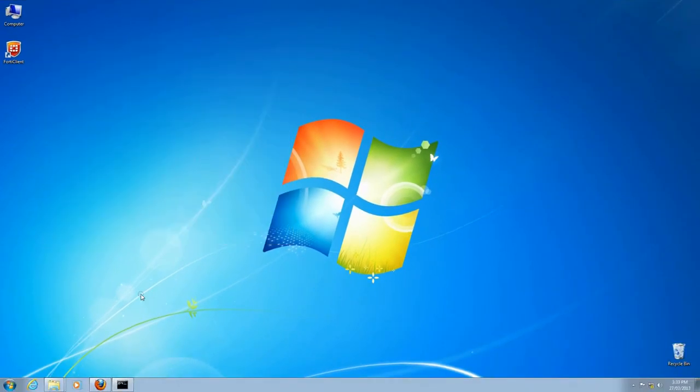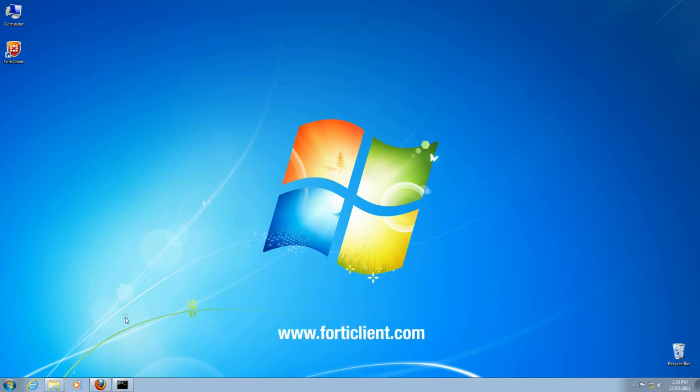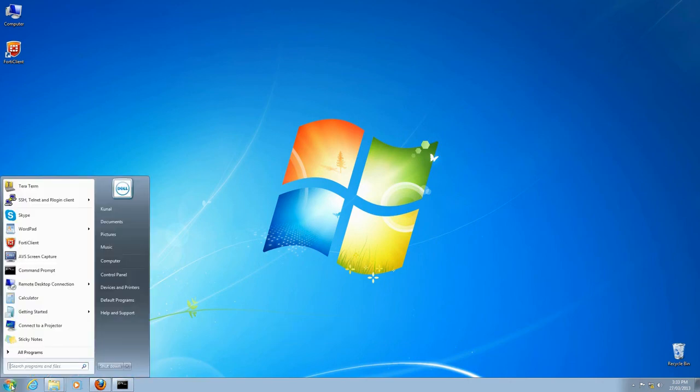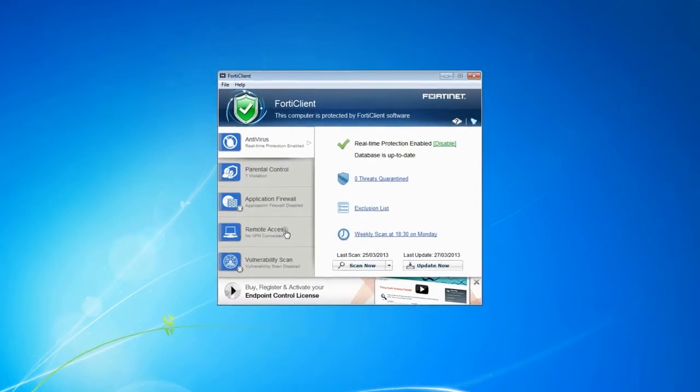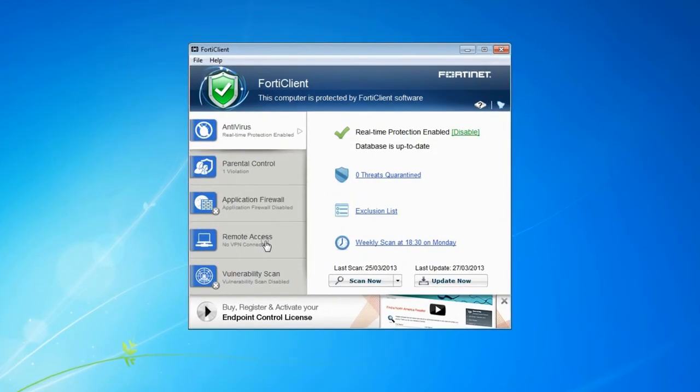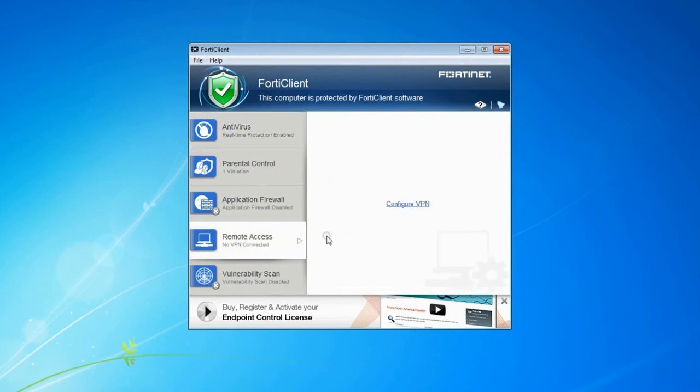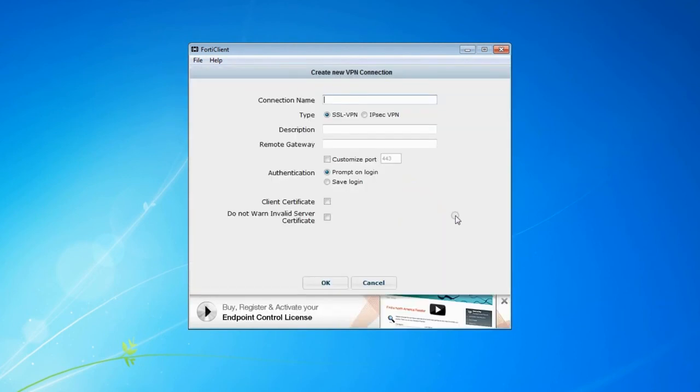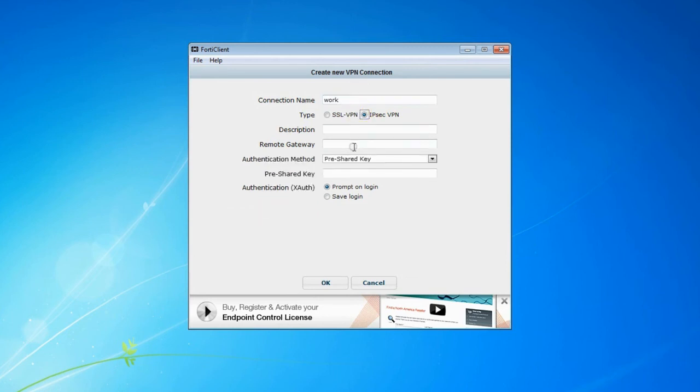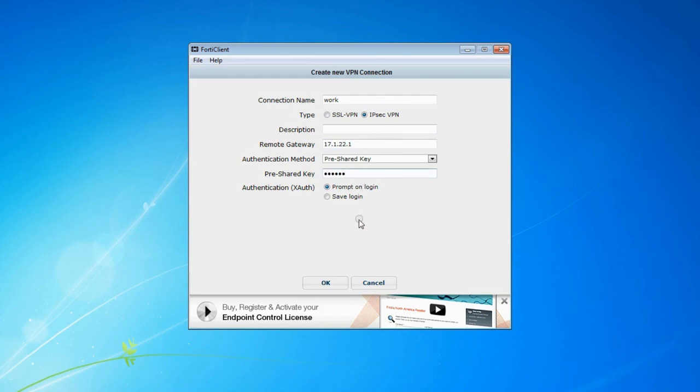This computer already has FortiClient installed. You can grab a copy from forticlient.com, or off the CD provided with your FortiGate. Launch FortiClient, and click Remote Access. Configure VPN, then add a connection name. Remote gateway is the address of your FortiGate, as seen by the internet. Now add the pre-shared key, and click OK.